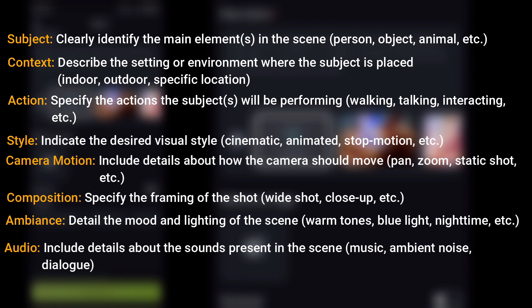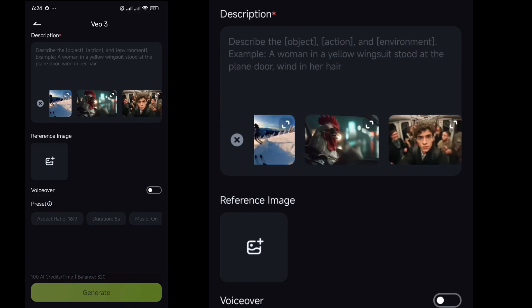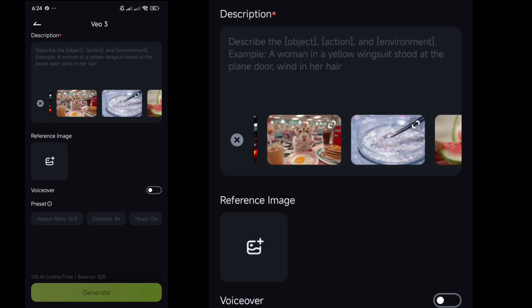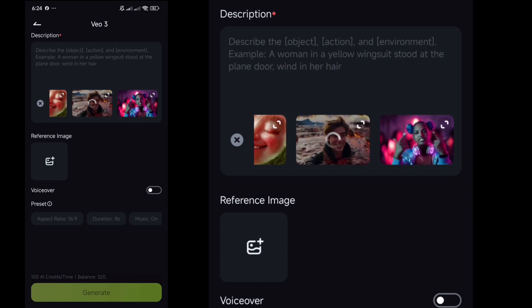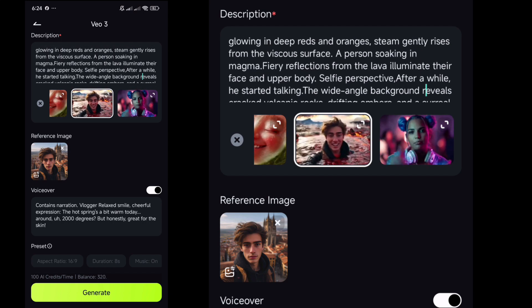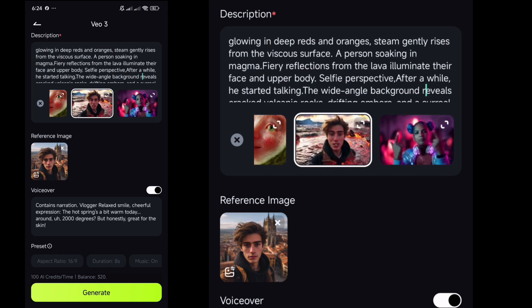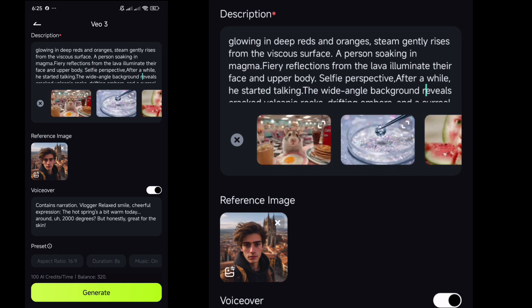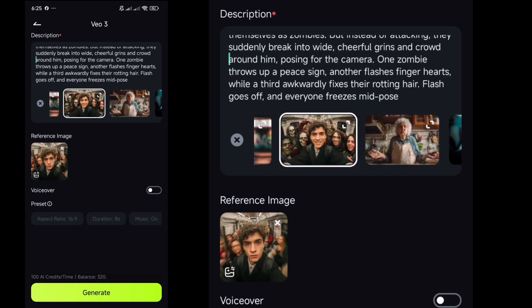By keeping these points in mind while writing a prompt, you can generate a perfect video. Also, you will get some pre-made templates in VO3 — just check them out. Click on a template to see its prompt, and you can even replace the reference image with your own image to create a video in that style. Plus, you can add a voiceover if you want your character to speak.